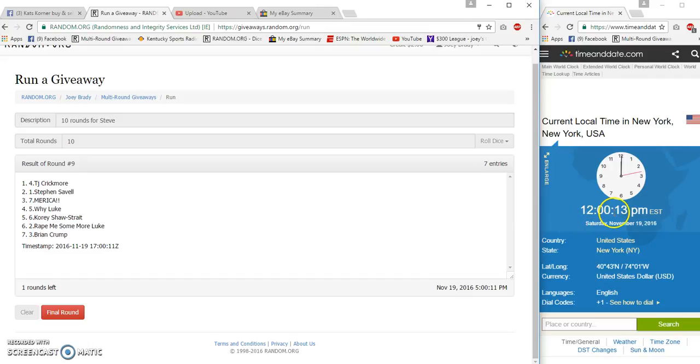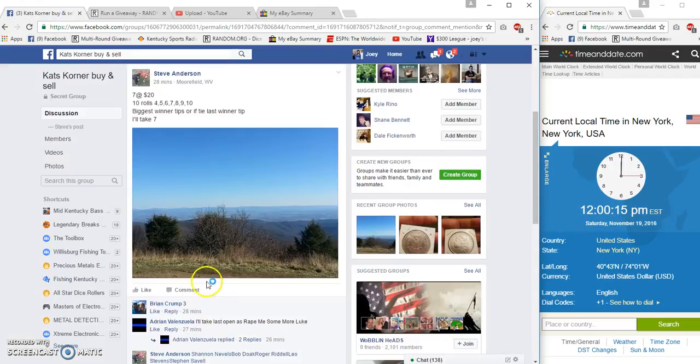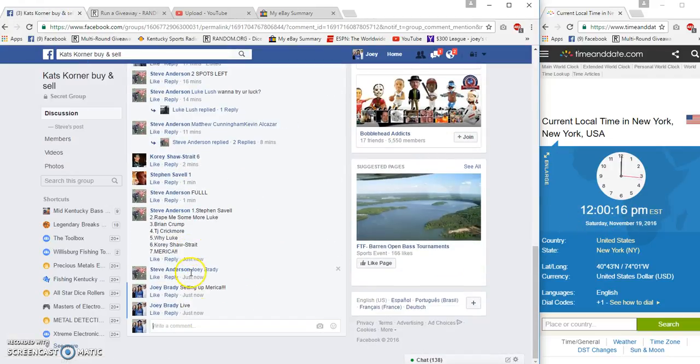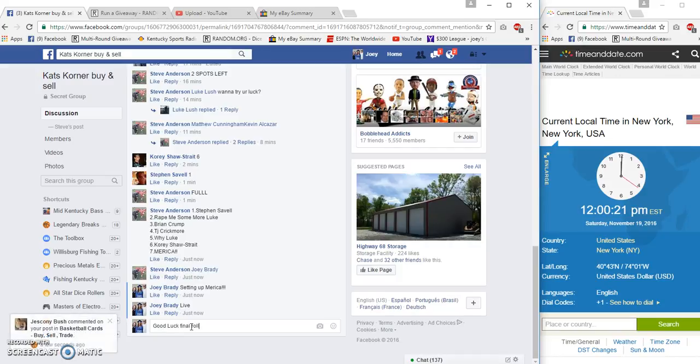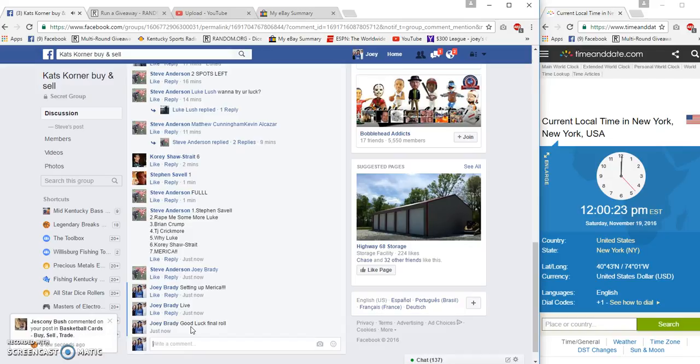All right. Now it's 12 PM. Final row coming up. 12 PM. Final row. Here we go.